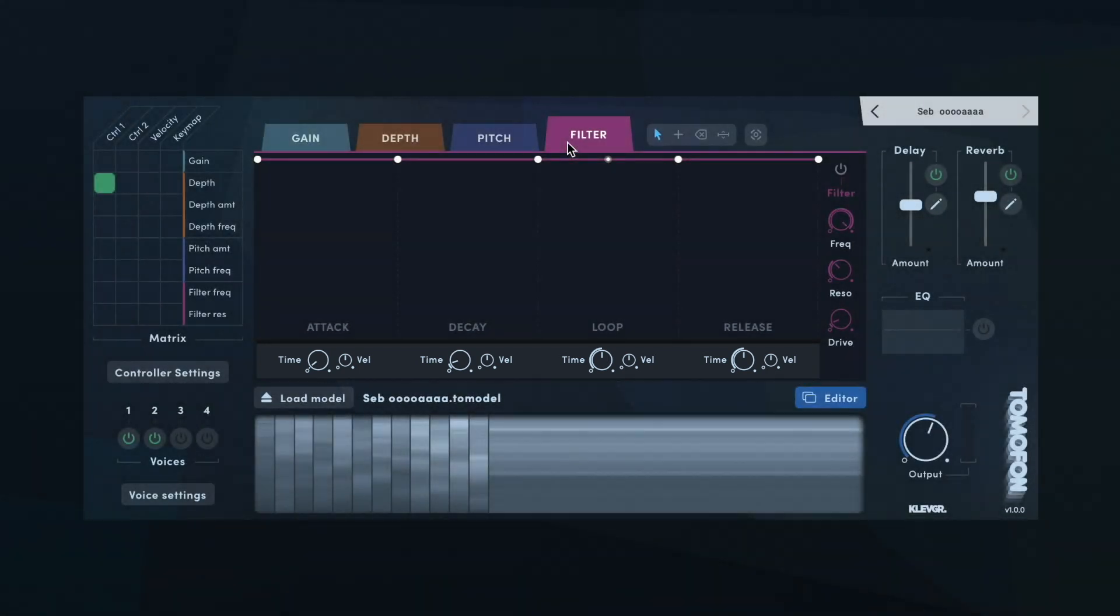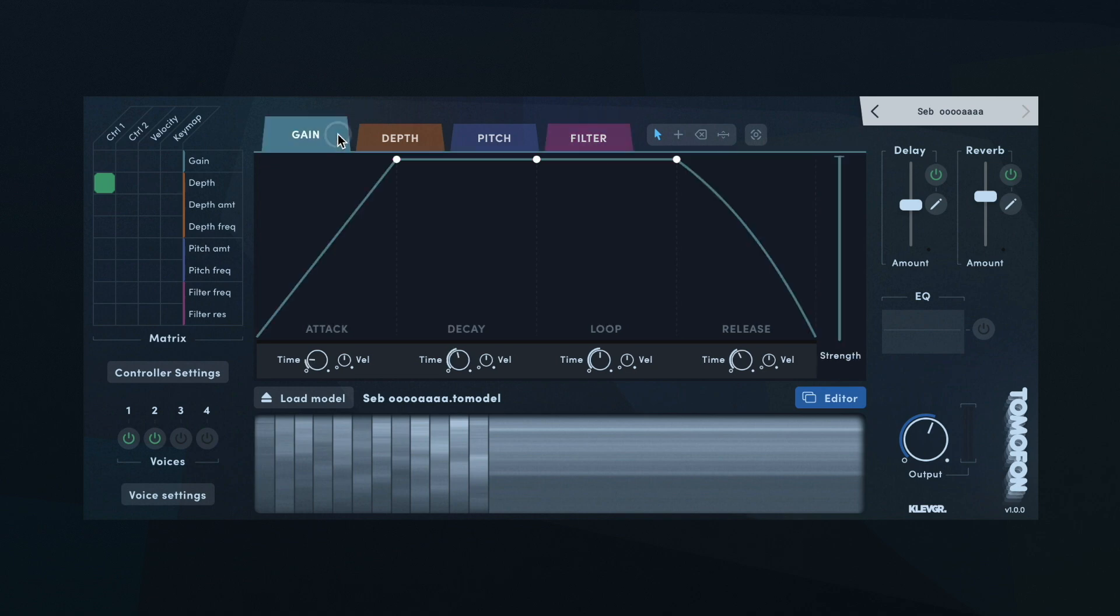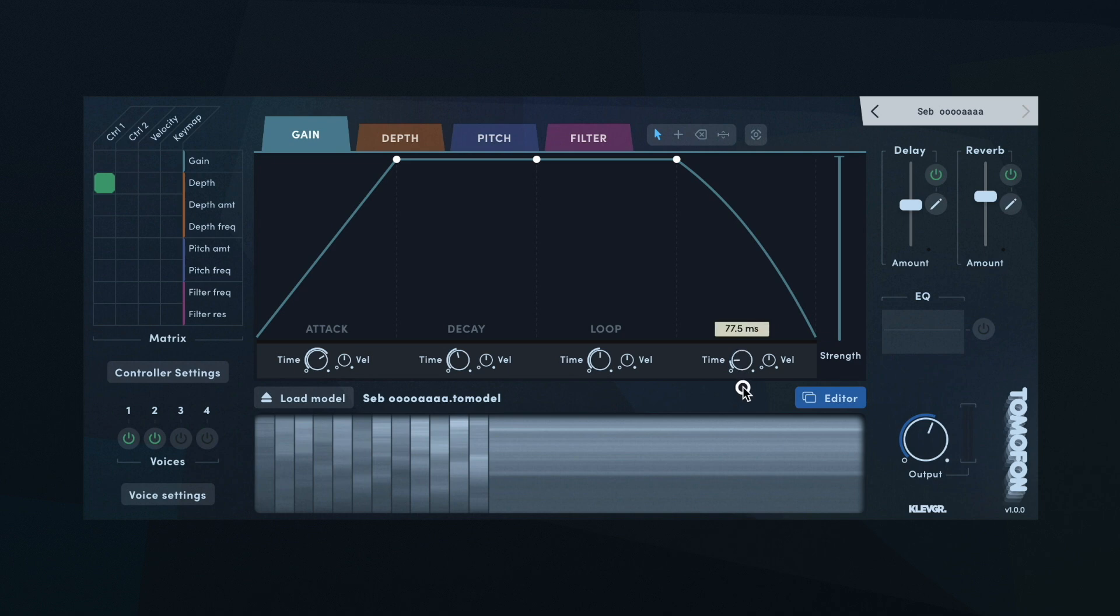So if I want each note to have a long attack but a short release, I will go to the gain envelope, increase the attack time and decrease the release time.